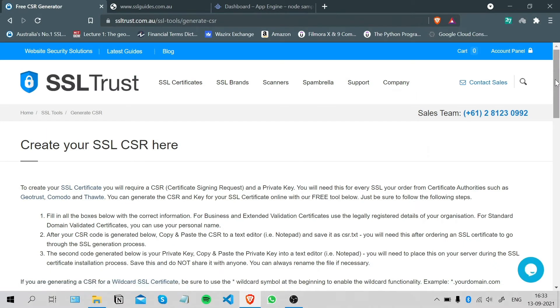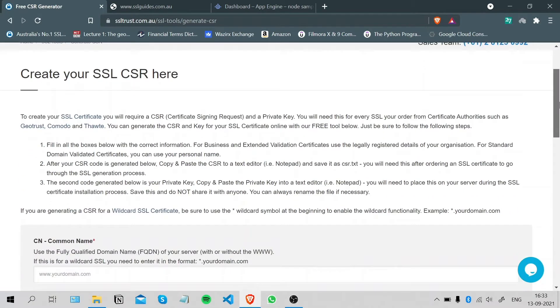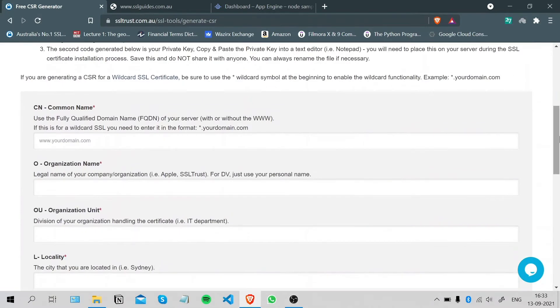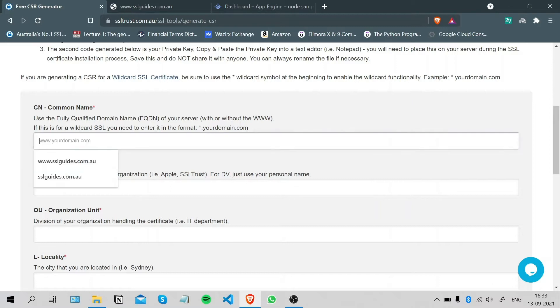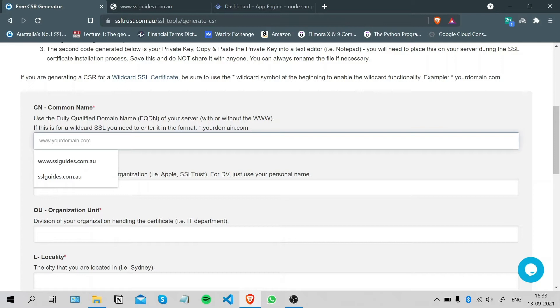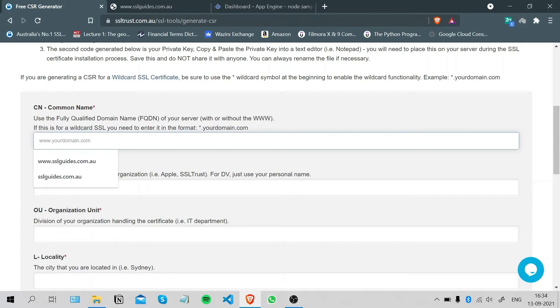So now we are gonna generate a CSR or a Certificate Signing Request. Basically a CSR is a request initiated by you, the client, to the certificate authority which contains all necessary information such as the domain name and business details stored in a hashed form. On the technical side, it also contains the public key which will be signed by the certificate authority and returned to you in the certificate.